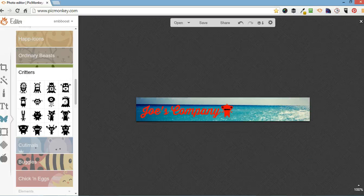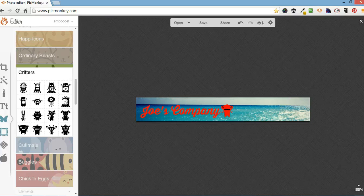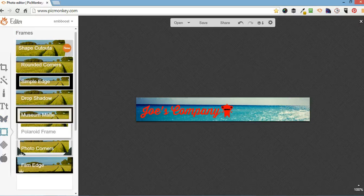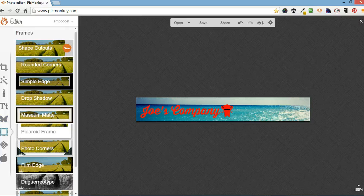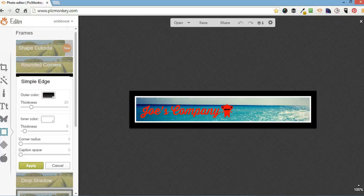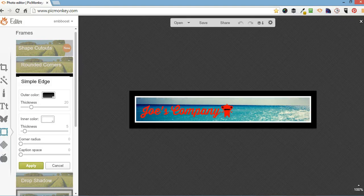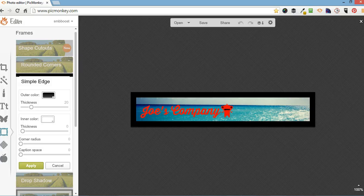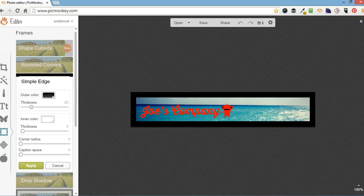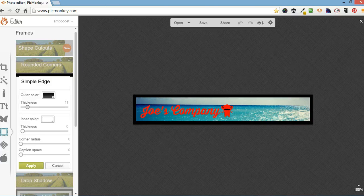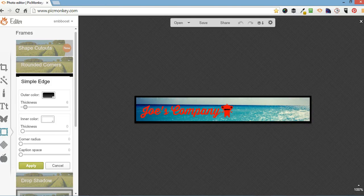Okay, so, ah, border. Borders are good. I normally do the simple edge one. It gives you two, an inside and an outside. I normally take the inside one straight off. Bring the outside one down a bit thinner. Change the outer color.